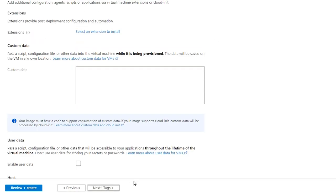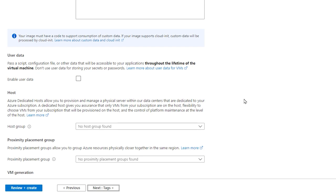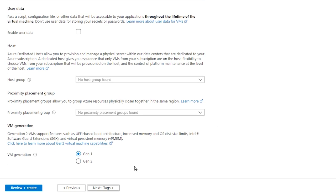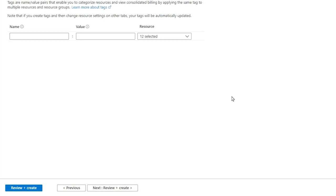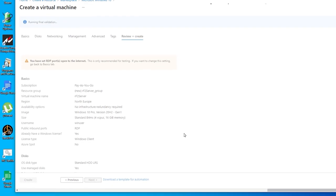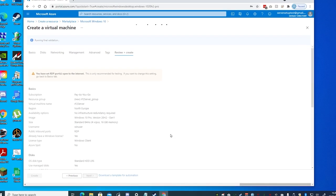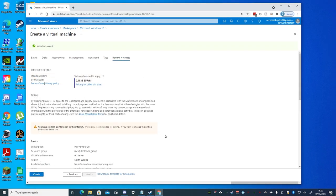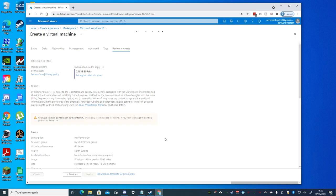We click next on both advanced and tags, since tags are for those cases where many virtual machines are in use. And then once validated, we can select create to deploy the virtual machine.